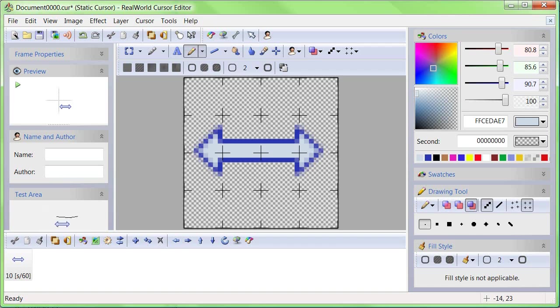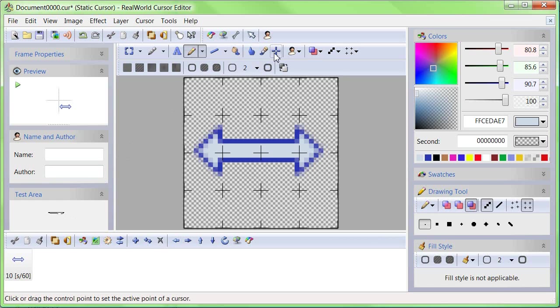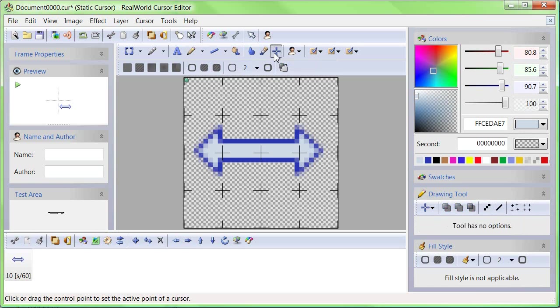Let's try our cursor in the test area. The trail it is leaving does not originate in the center of the cursor. That is because the hotspot of the cursor is not set correctly.